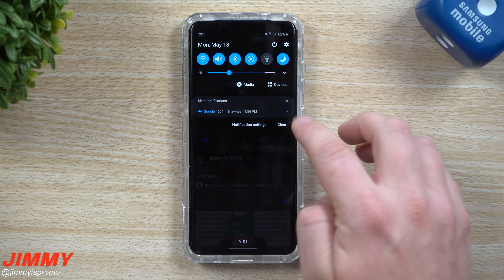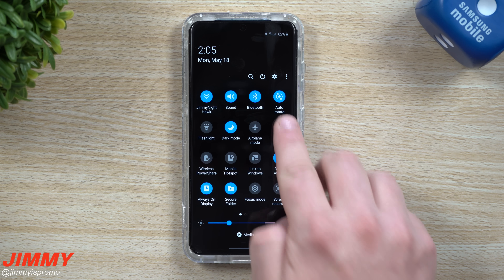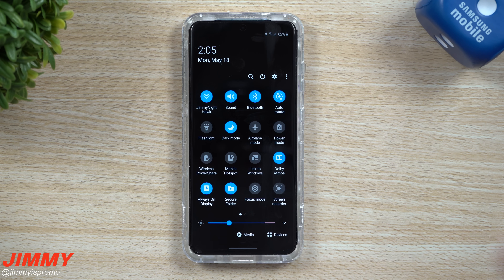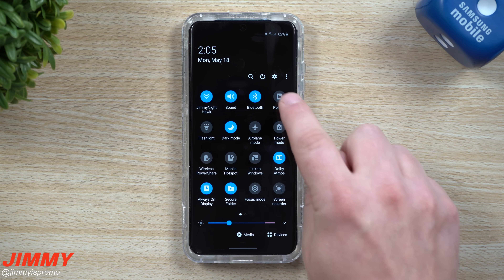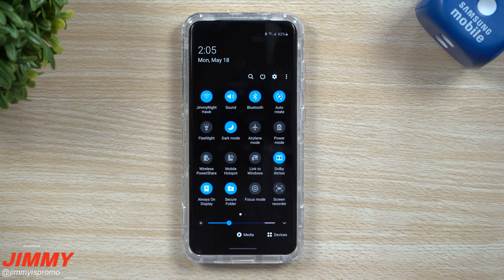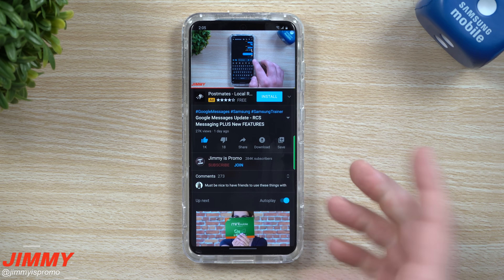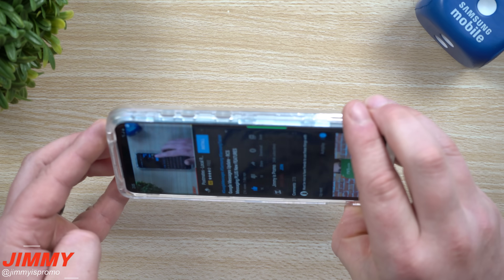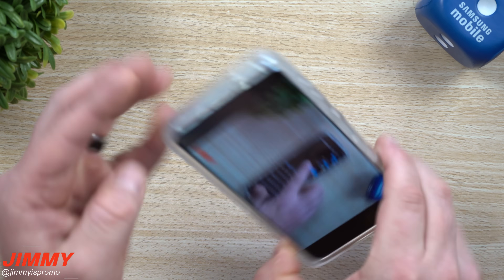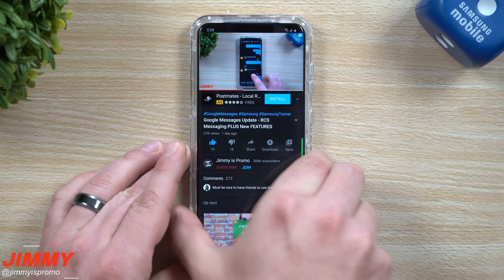So if you're running into this and you know for a fact that your auto-rotate is turned on, you can toggle it off and then toggle it back on to see if that is what's causing the issue. Try watching your videos again, and if it does rotate, then that's probably all you need to do.